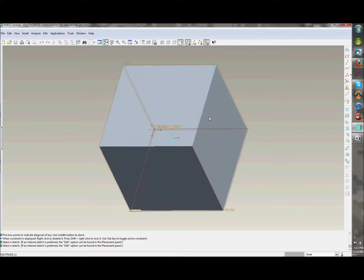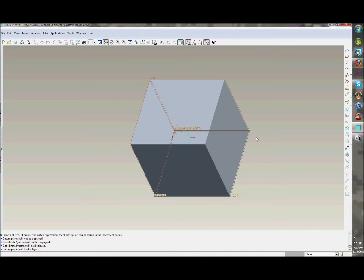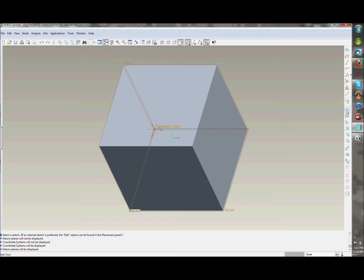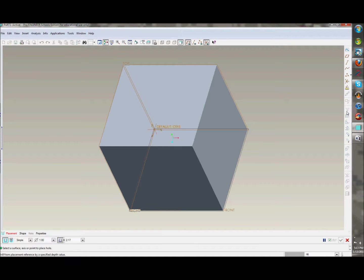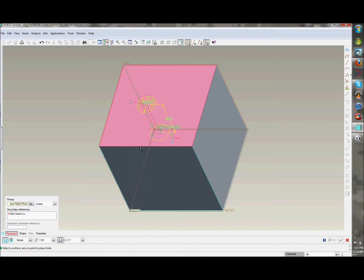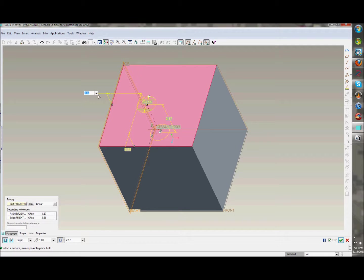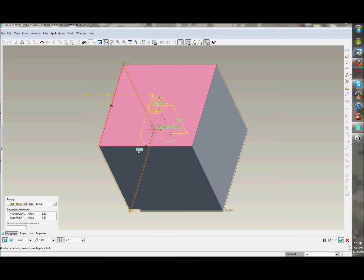Now maybe you guys want to get more into it — I'm going to quickly teach you how to put a hole in it. Hit Ctrl+D, and by the way, you can click these datum planes off up here. There's your box. Now we're going to do a hole, so click this over here — I think it's called the Hole feature. Click Placement again down here, click the wall you want it on, and drag the little dot — I call them legs.